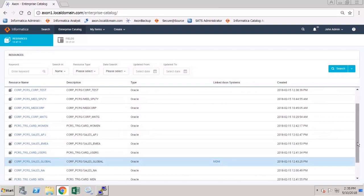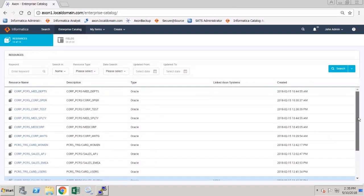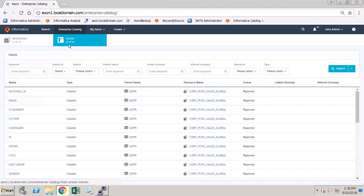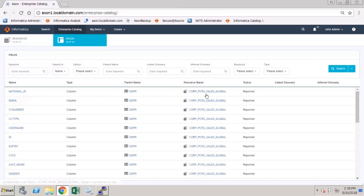Not only that, but if we click on the fields tab we can see that there are now 29 fields listed and these are coming from the global sales resource that we just linked to our Axon system.